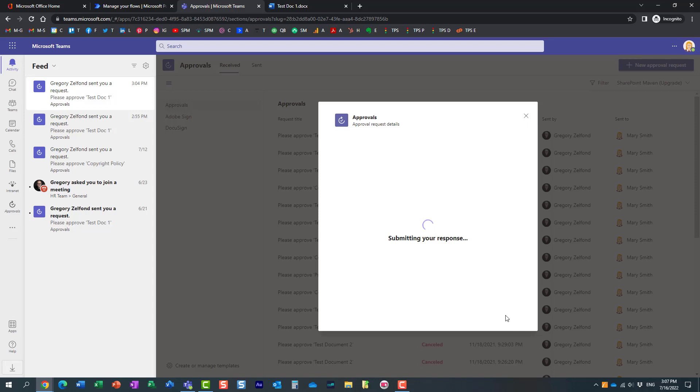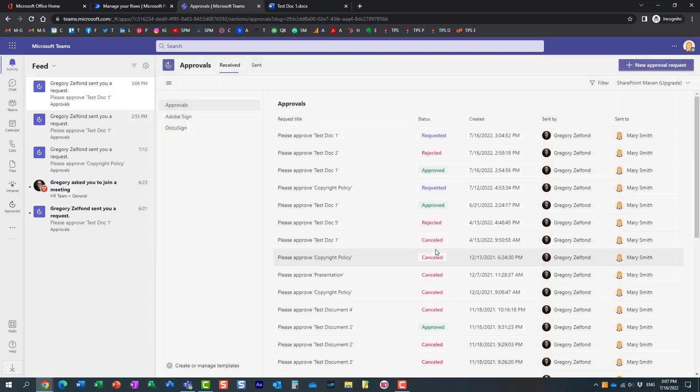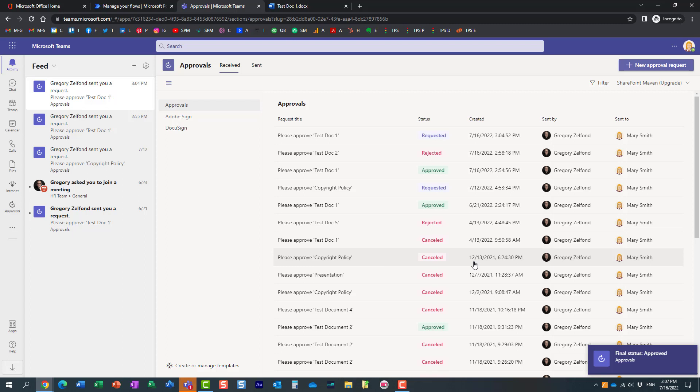And essentially now the response is submitted back to me. And actually this shows my Teams showing me that this was approved.